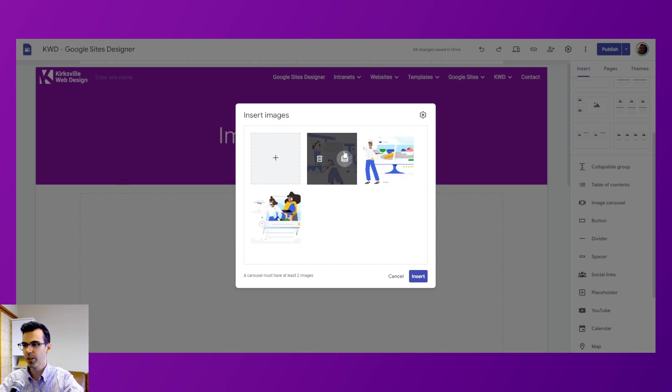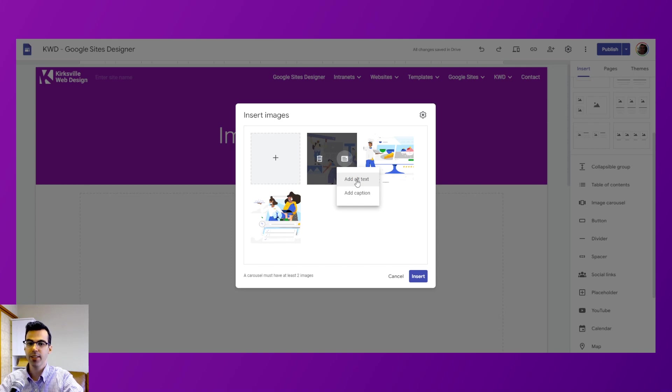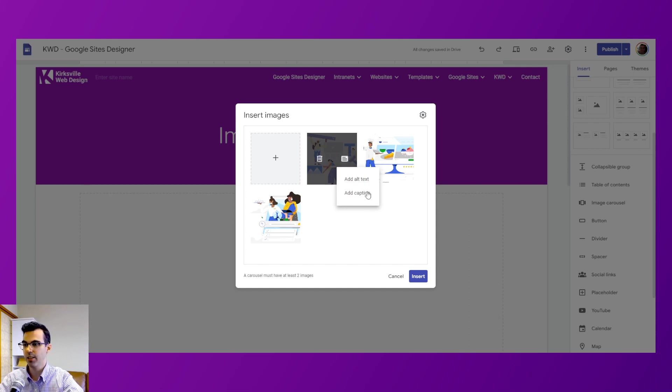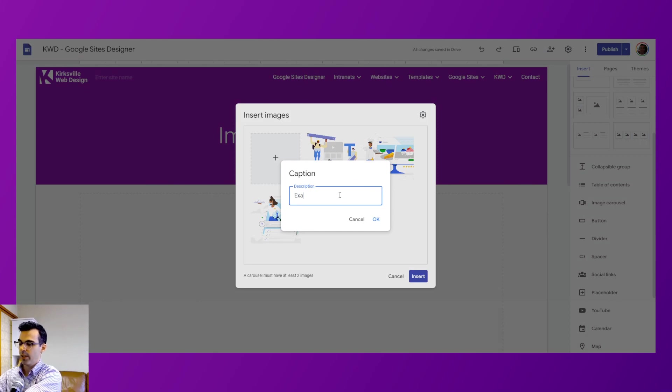Now when you're hovering over an image or a slide, you can choose to either remove it or add text. You can add alt text, which is used for accessibility of screen readers to describe your image, and a caption will appear as small text underneath your image. So let's just type in a quick example here.